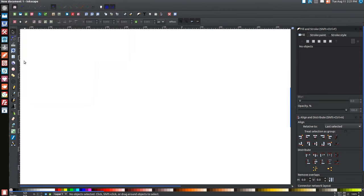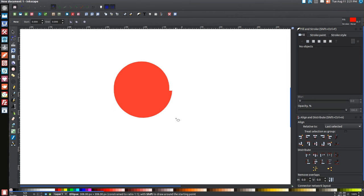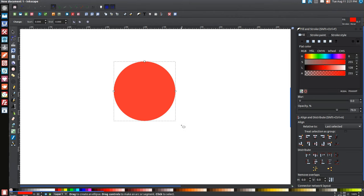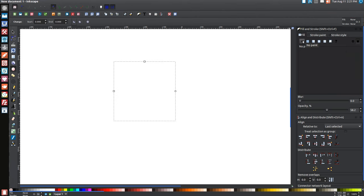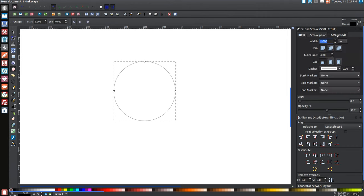The first thing we're going to create is a circle. Come over to your circle tool, click on that, hold Control and click and drag on the screen to create a perfect circle. Now let's turn that red, then come over to Opacity and slide that to about 50%. Come up to the Fill tab, click the X button to turn that off, then come over to the Stroke tab and click the blue button to turn that on. Then go to the Stroke Style tab and give that a 3-point stroke — type in 3 and hit Enter.